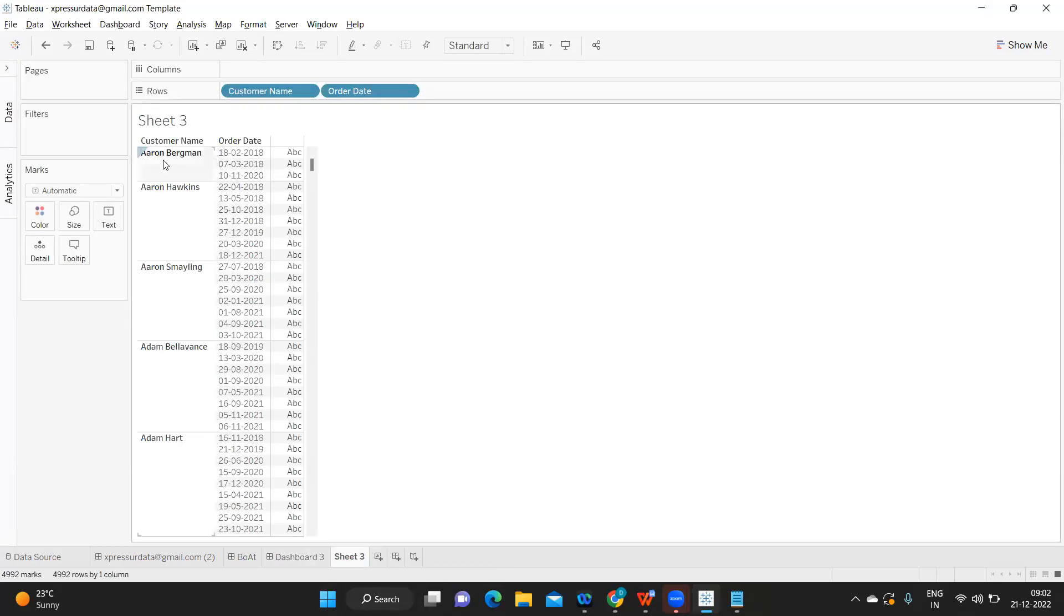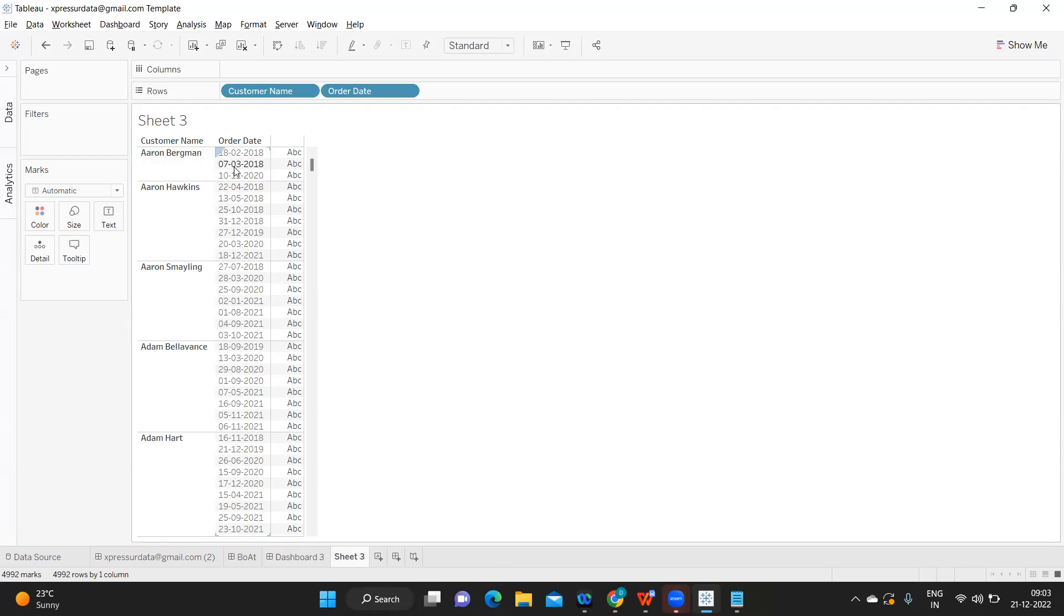For Aaron, if I take as an example, I have 18th February, 7th March, and 10-11-2020 as three orders that he has placed for three order dates. If I want to get the second maximum order date, then this would be 07-03-2018, right?